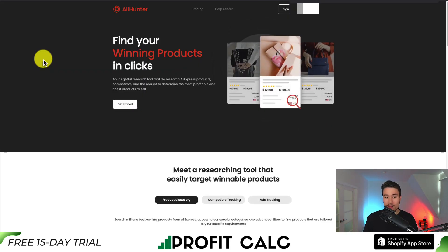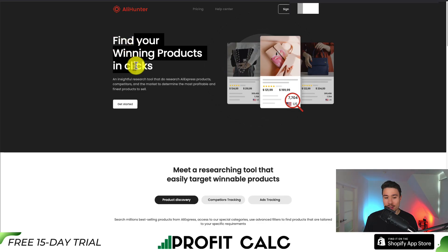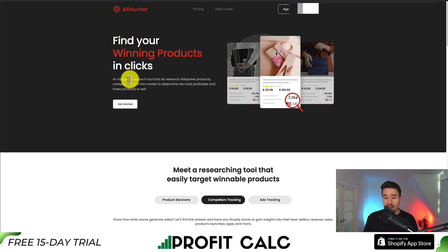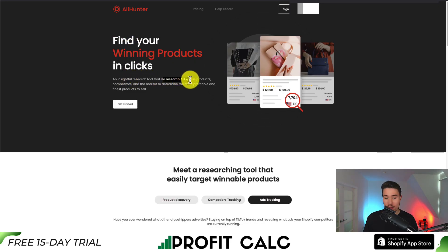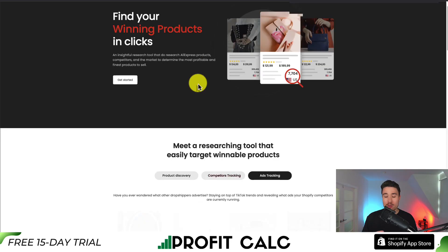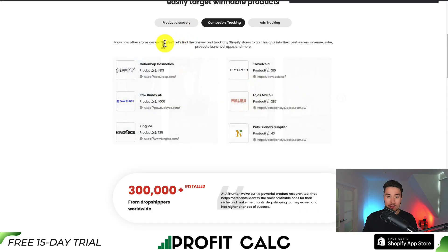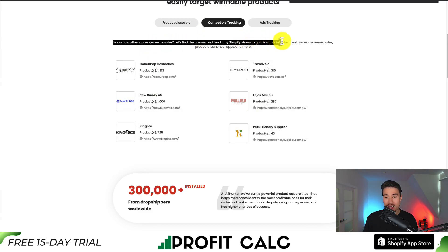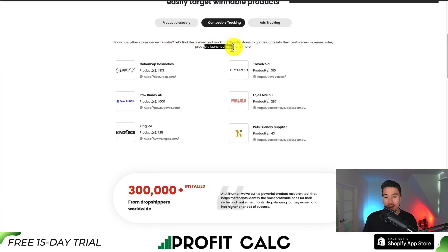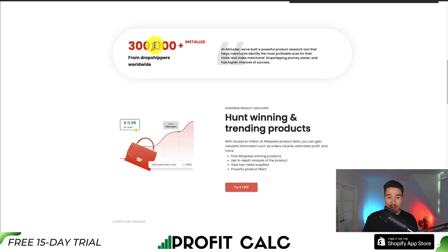Next one's called AliHunter, so you can find winning products in just clicks. It's an insightful research tool that lets you research AliExpress products and competitors so you can find profitable products. For competitor tracking, you can know other stores' sales and gain insights into their best sellers, revenue, products launched, apps, and more.